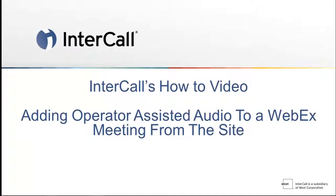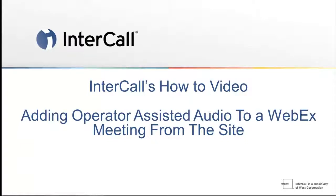Thank you for choosing InterCall's audio and web conferencing solutions. This video will demonstrate how to add operator-assisted audio to your Cisco WebEx meeting.